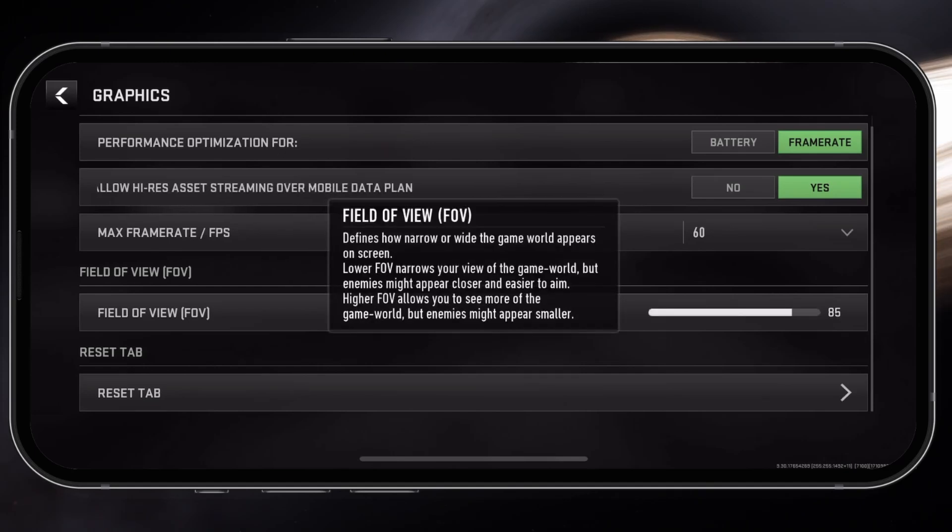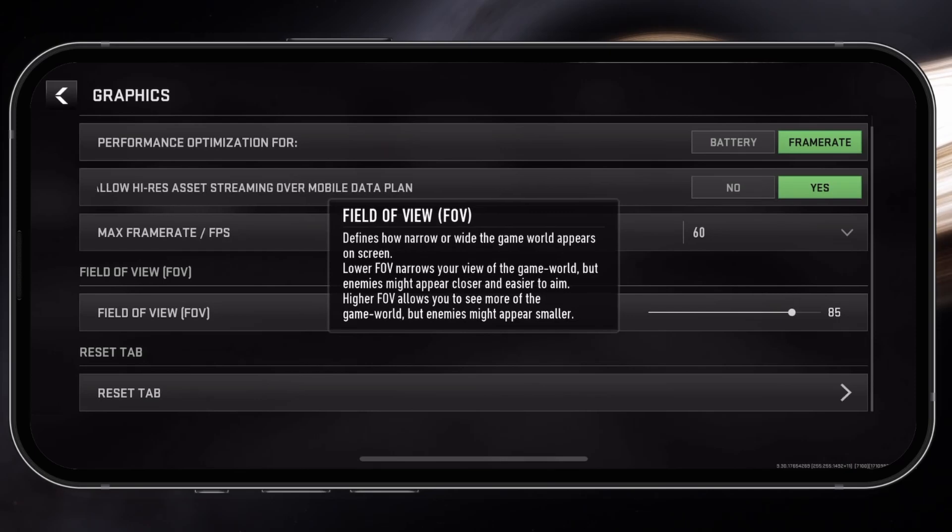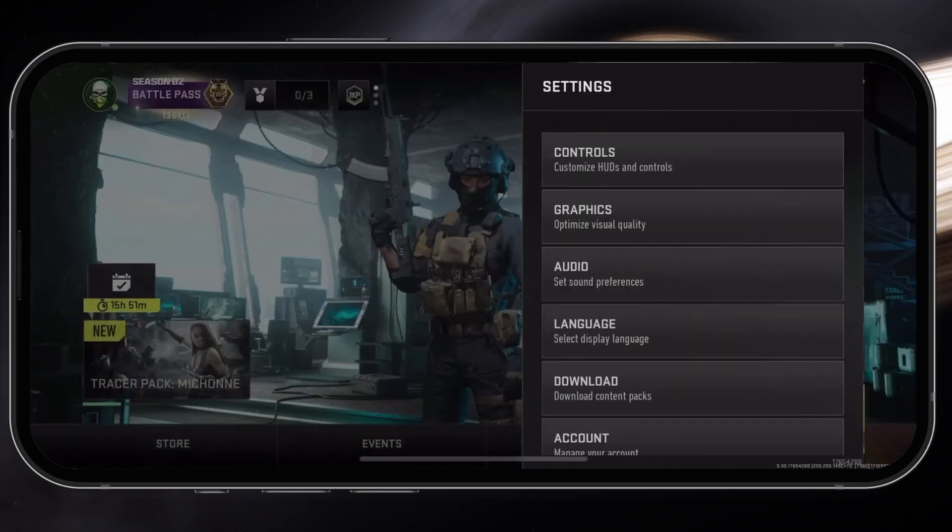I like to slightly increase my field of view and then exit the settings to see how well the game runs.